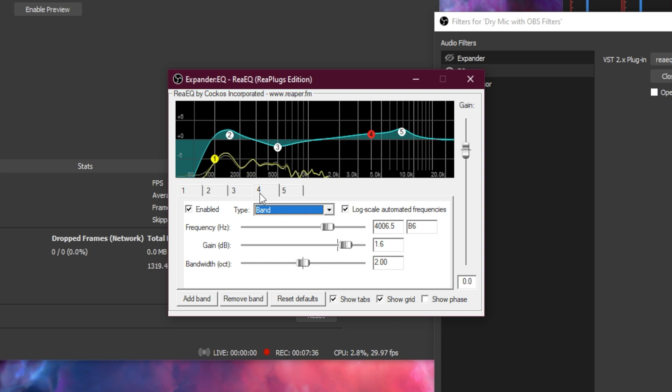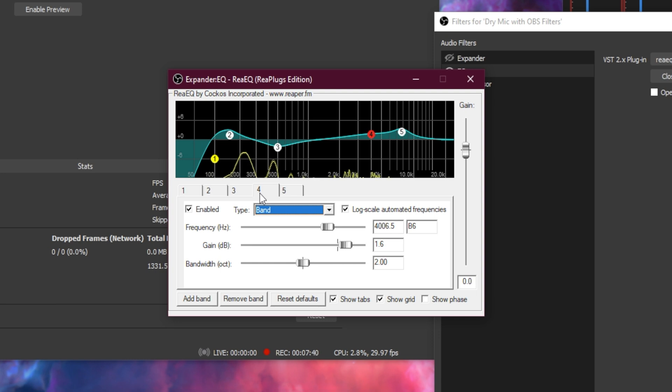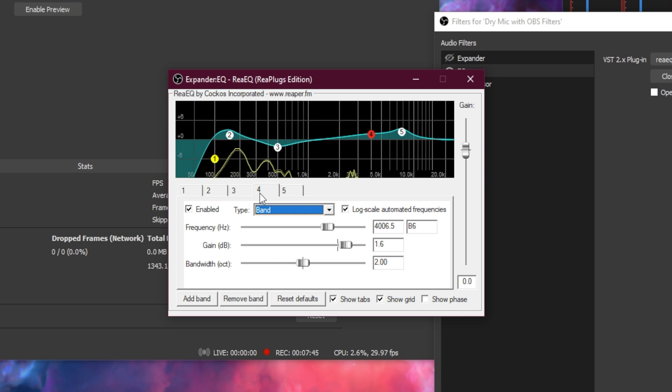And for 4, we're going to make sure the type is band, the frequency is 4006.5 Hz, the gain is 1.6, and the bandwidth is 2.